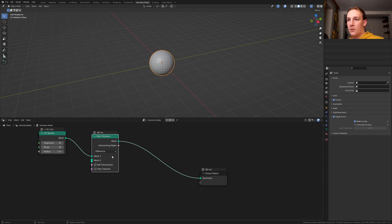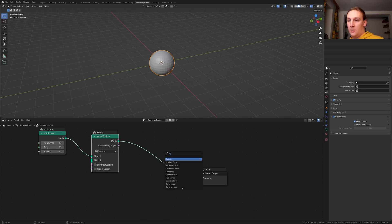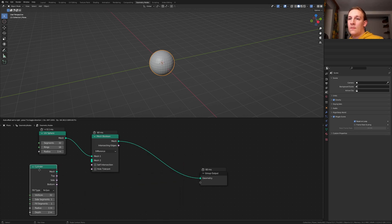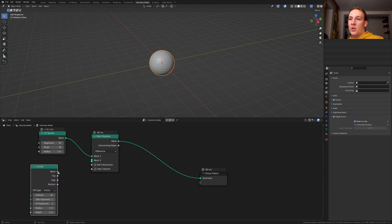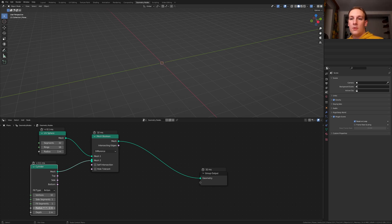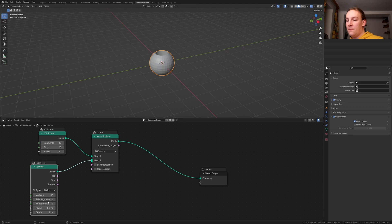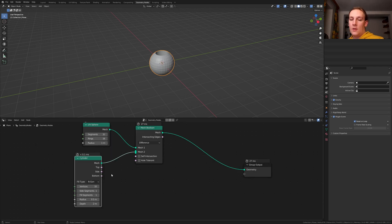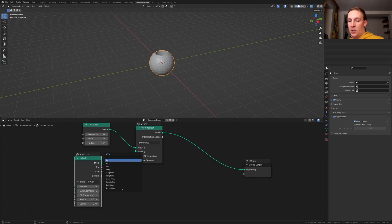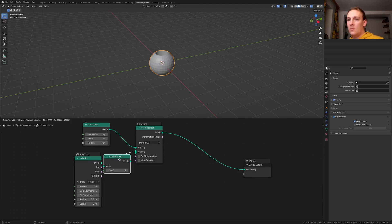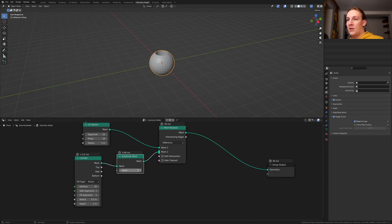Put that here. Now add a cylinder. Plug the mesh into the mesh here. Set the radius to 0.5. Now add a subdivide mesh node. Put that here and set it to 2.